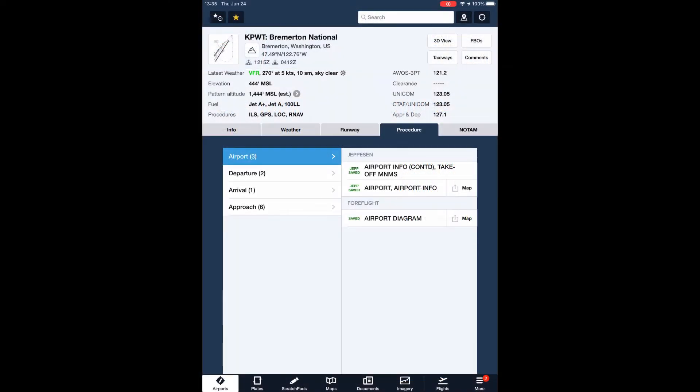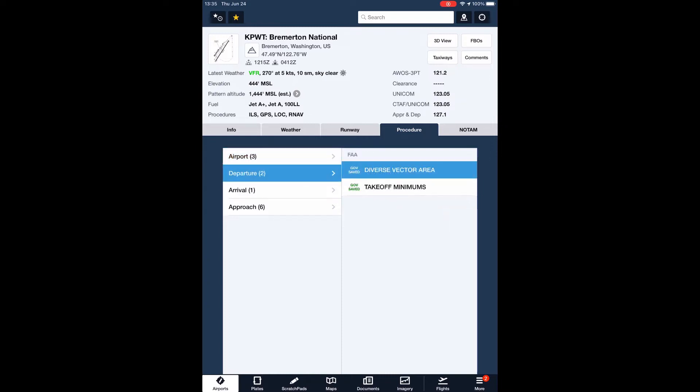If you use an app like ForeFlight, you can find the TPP listings by starting at the airport's information page. Touch the Procedure tab, then Departure. If the airport has one or more charted departure procedures, or SIDs, they are listed in the right column.